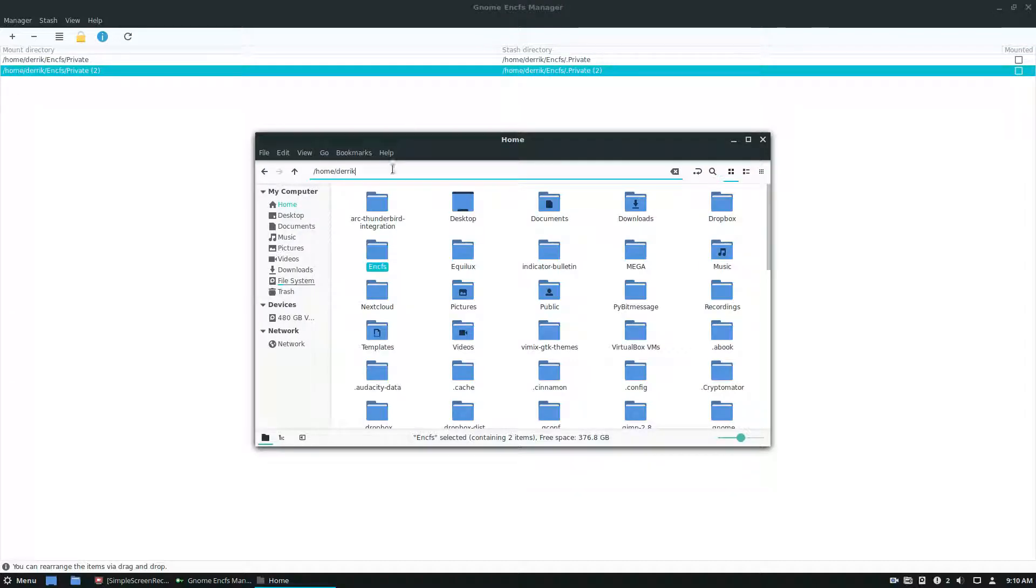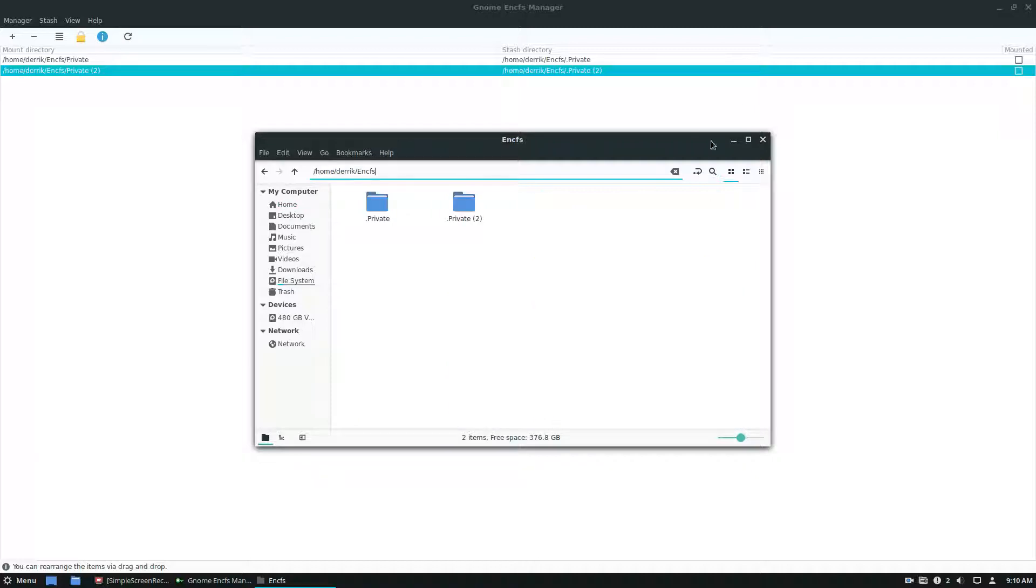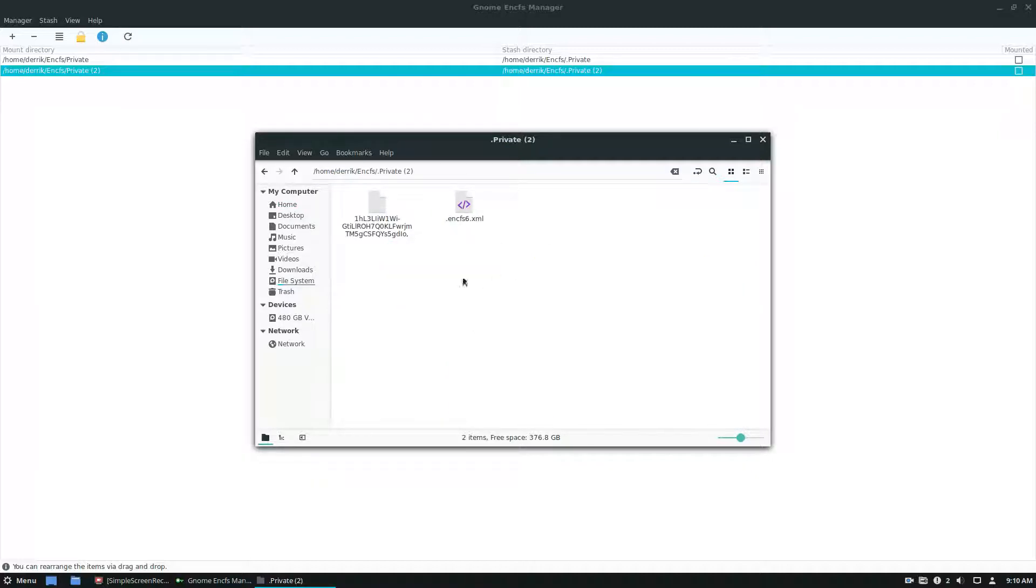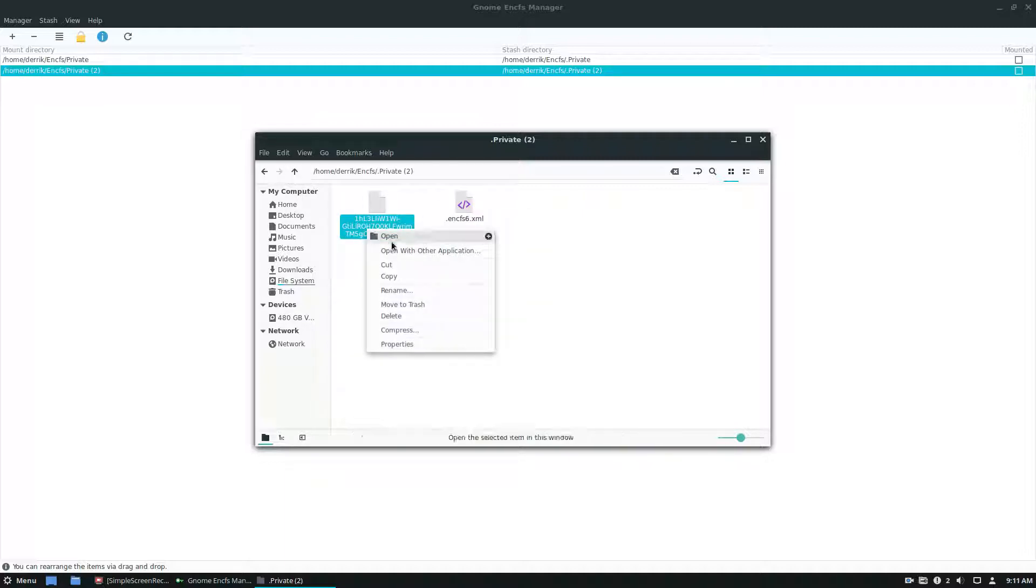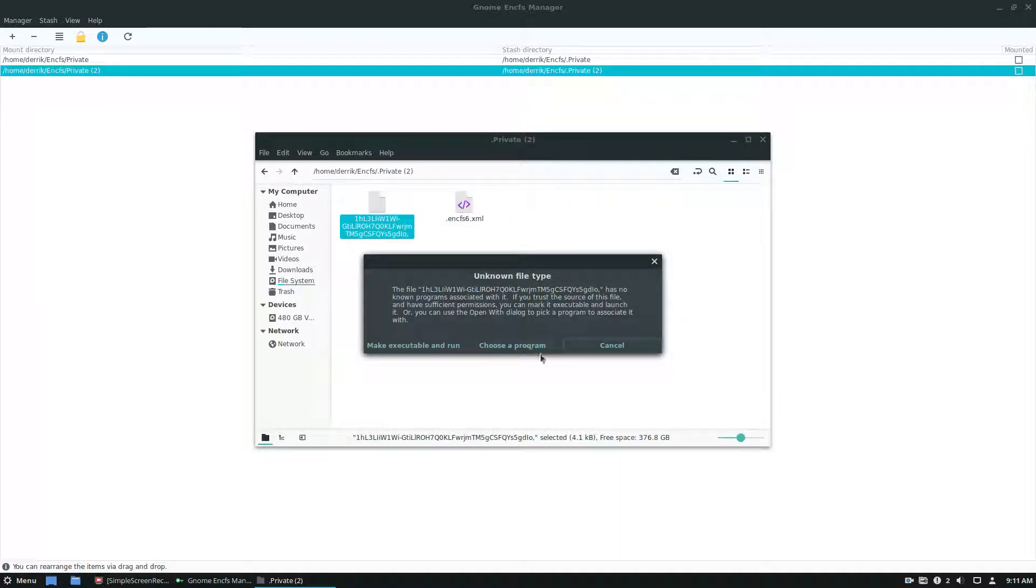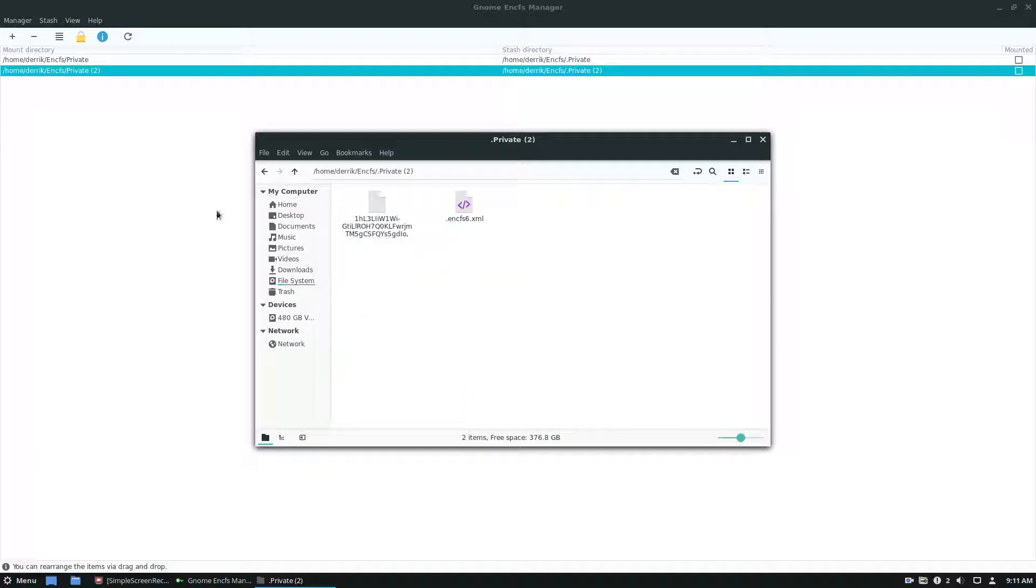I can go into EncFS. I know that private two is right here. And I know that it's completely obfuscated. And I have no way of accessing it at all. Like if I try to open it here, nothing is going to work, it won't work at all.